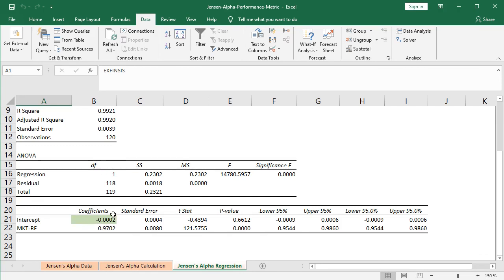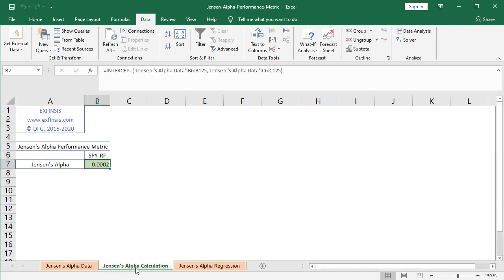That corresponding coefficient is the one which corresponds to Jensen's alpha, and as we can see, the coefficient for the constant or intercept from this regression corresponds to the same result we observed in the calculation of Jensen's alpha using the built-in Excel function of INTERCEPT.